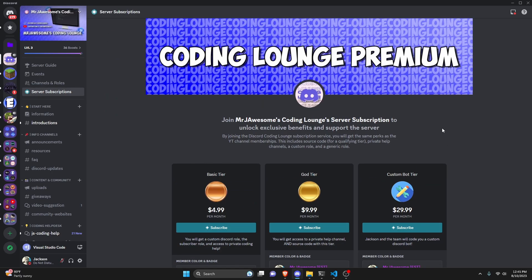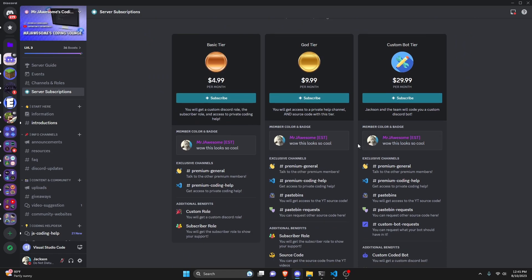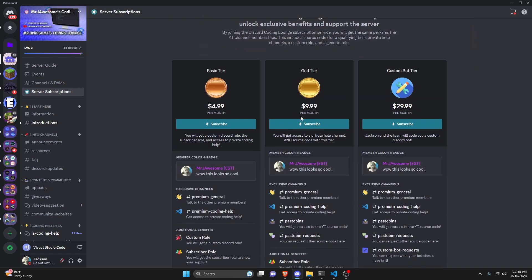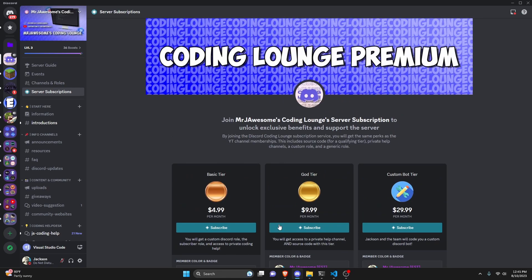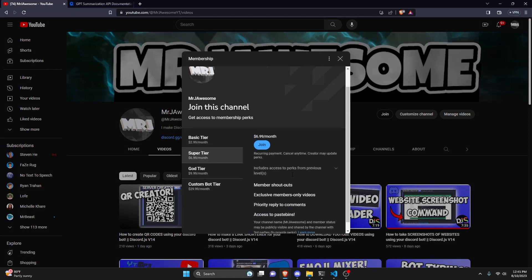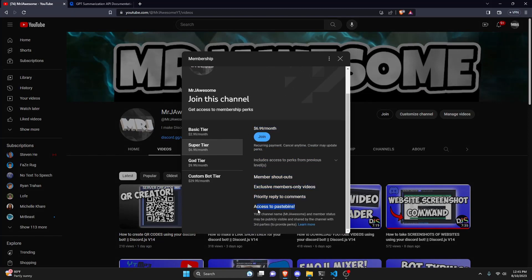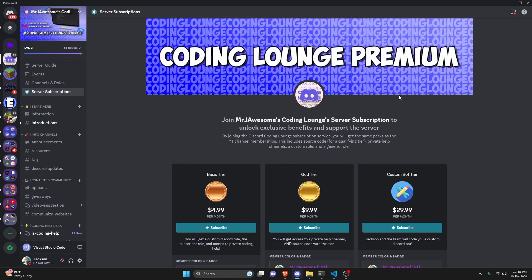Before I show you how to do this, if you'd like to get access to the source code from this video or other videos on my channel, you can do so by joining a channel membership on YouTube or a subscription on Discord. On Discord, if you get the god or custom bot tier, you will get access to that source code. On YouTube, if you get the super god or custom bot tier, you will also get access. On both platforms, if you get the custom bot tier, me and my team will code you a personalized custom Discord bot. If any of this is of interest, click the links in the description below to get started, and let's get into the video.